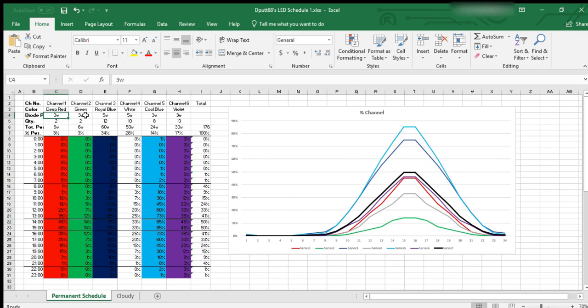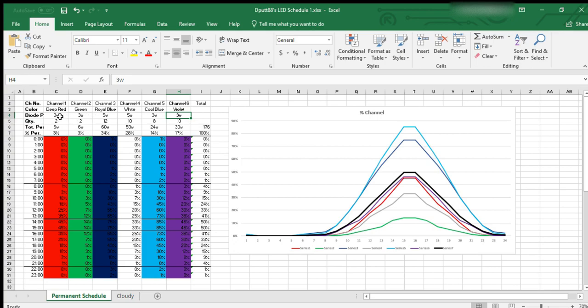There are six channels on these fixtures and each one is dedicated to their own color. I created this Excel file because not only are there different colors, but there's different powers of diodes for each color.